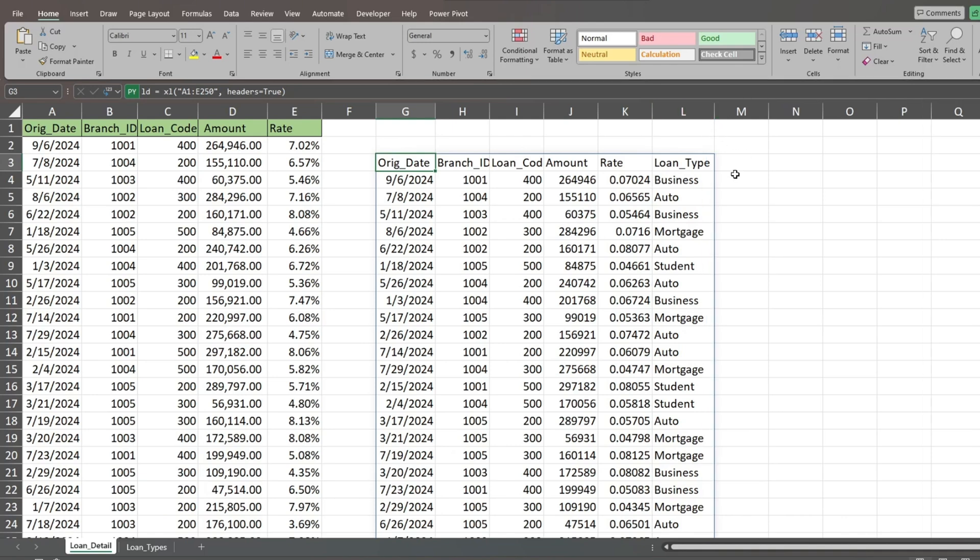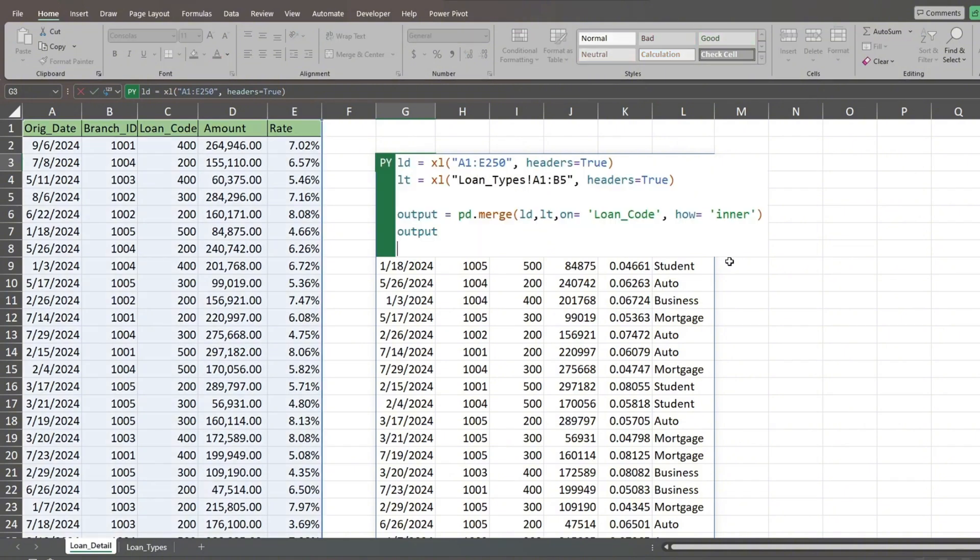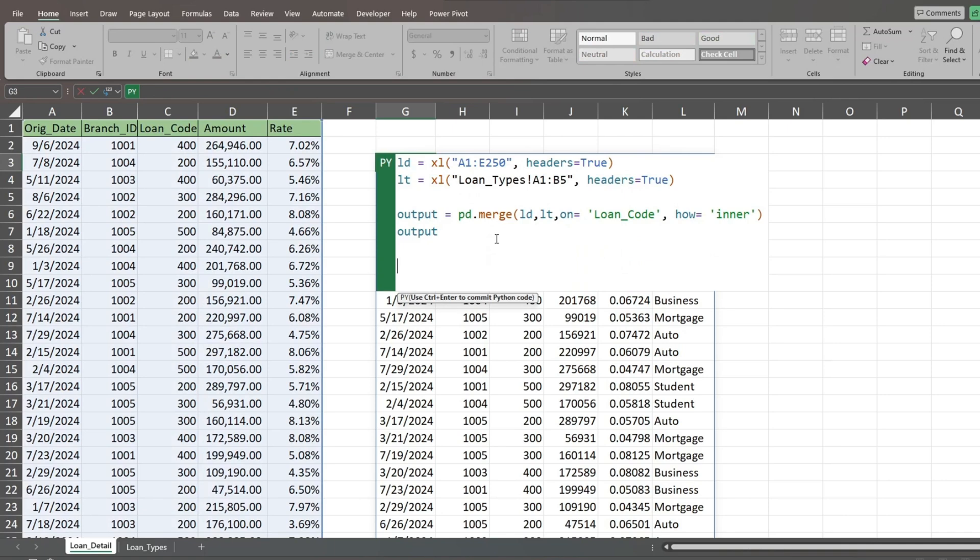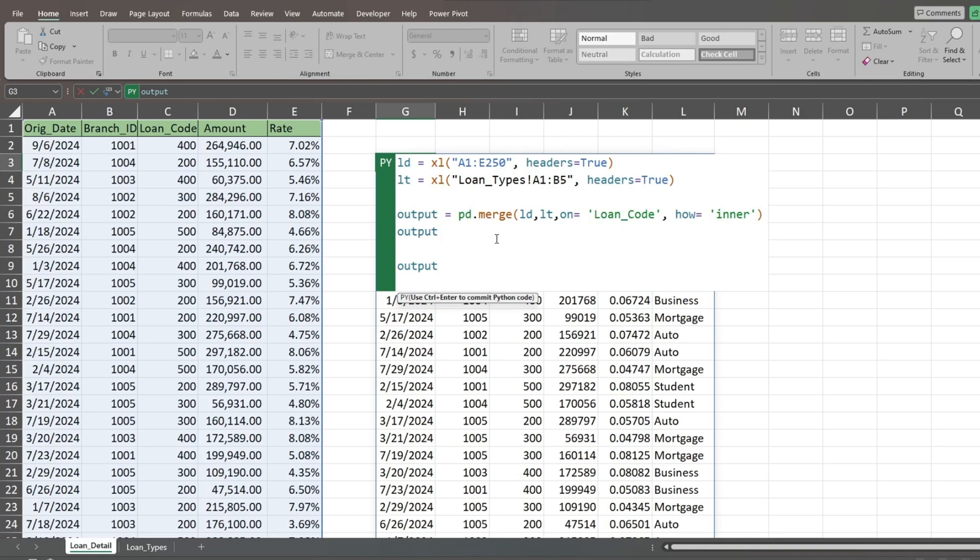Now we'll perform a query to only pull back auto loans. Go back to the input cell and hit F2. We'll come down on a new line and reference our output data frame again. Following that, we'll insert the query function with an opening parentheses. Inside double quotes, we'll reference our loan type column.